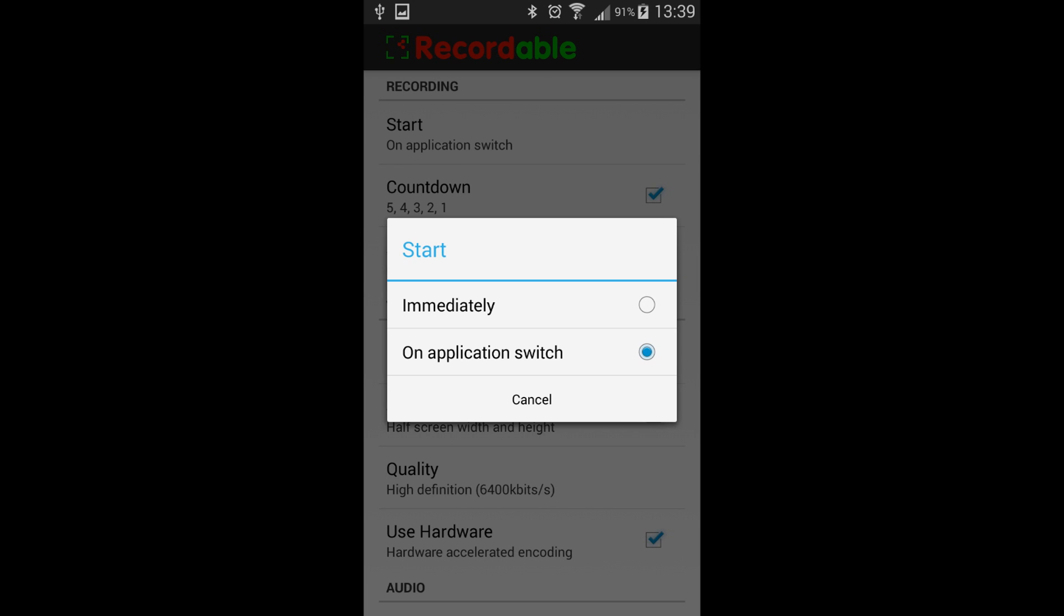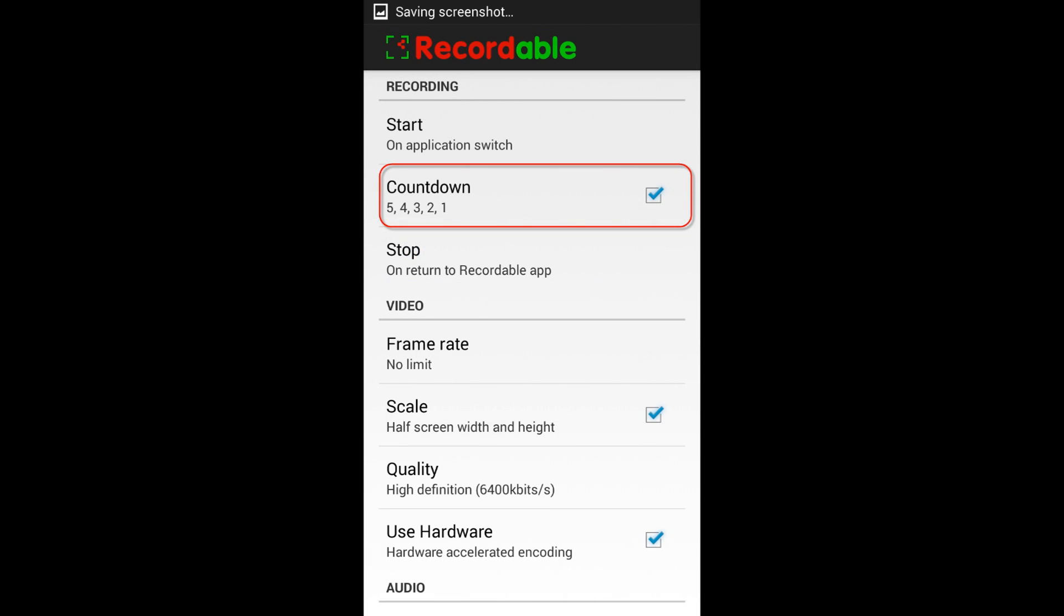it'll give you a five second countdown to get where you need to be, which means it gives you five seconds to launch whatever app you're trying to launch to record on your screen.